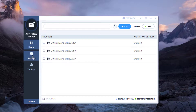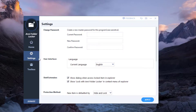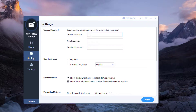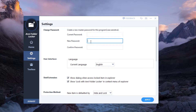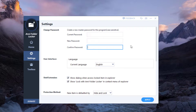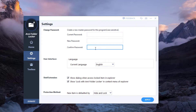If you want to change your password, go to the Settings option right here. This is where you put your current password and then confirm your new password. That's pretty much it.